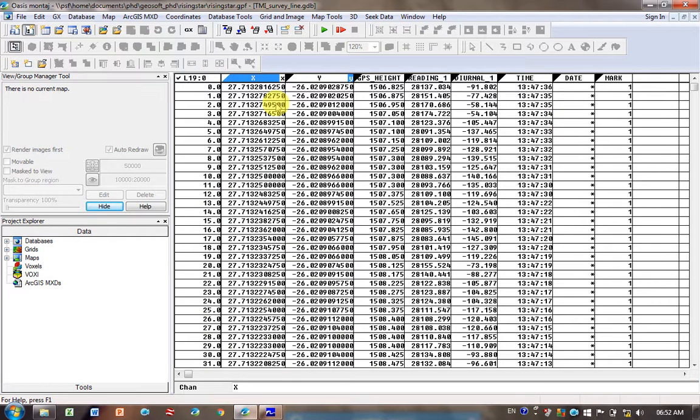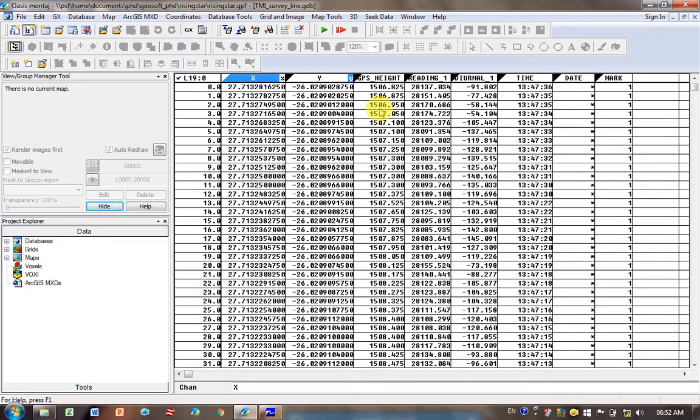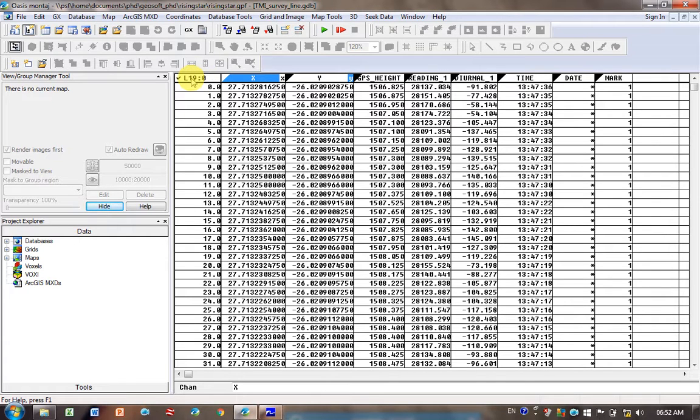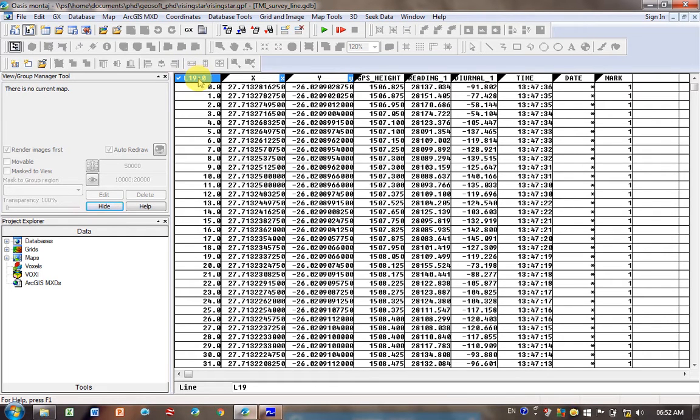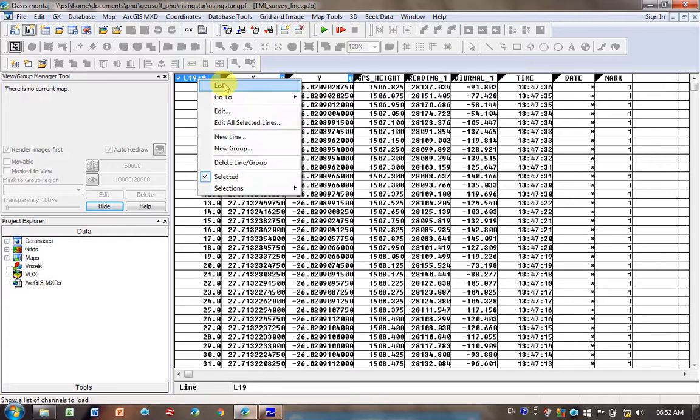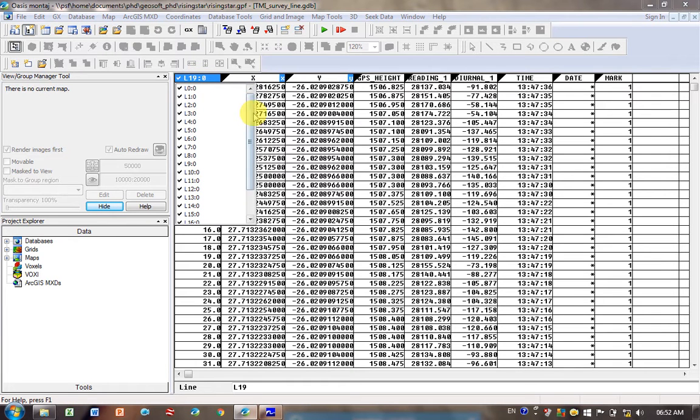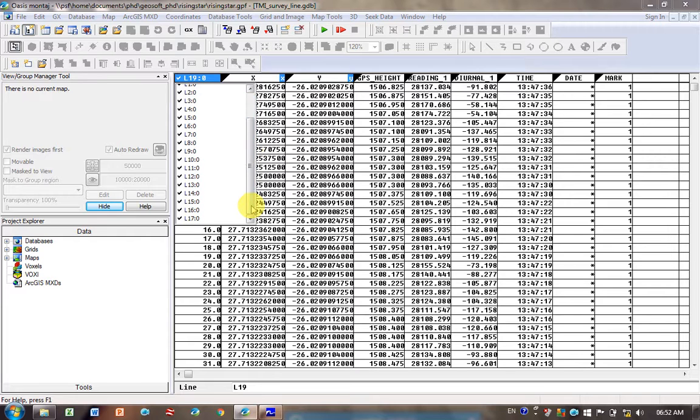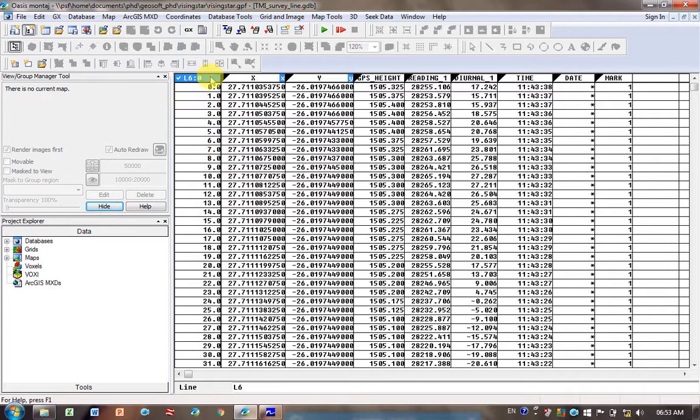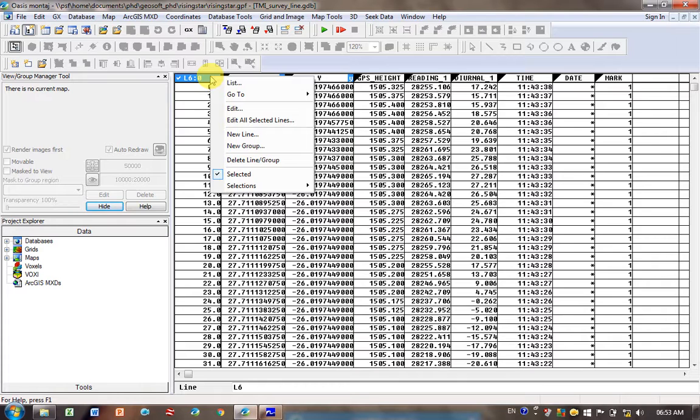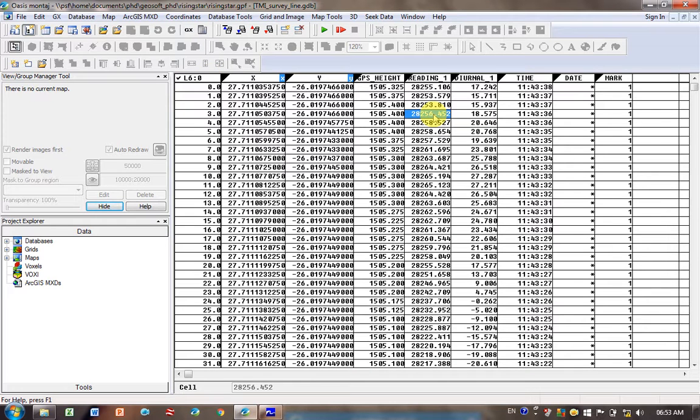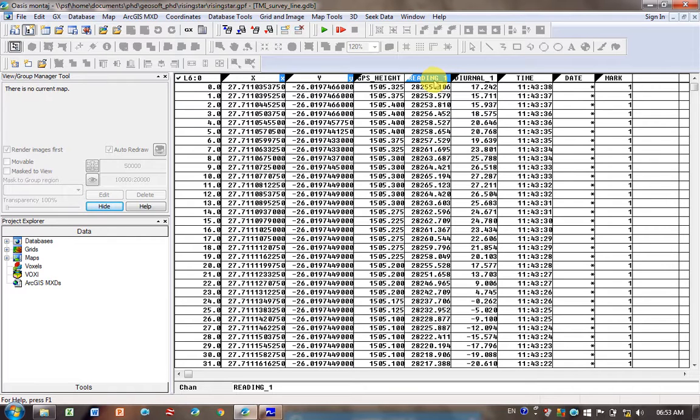You can see here we've got X, Y, GPS height, reading number, diurnal, time. The date - it didn't like the date format, so we've lost our date column. It's not so important because we did the survey across one day. If you click in this top left corner here, L19, so it's highlighted, then right-click and go to List, you can see all your different lines. It's loaded them in, so you can go to each one individually and it'll give you the information about it.